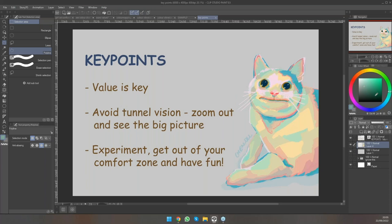Observing other artists is a great way of making yourself get out of your comfort zone and try new things, especially if they have a very different style from what you currently do. Just have fun with it. And that is my presentation.